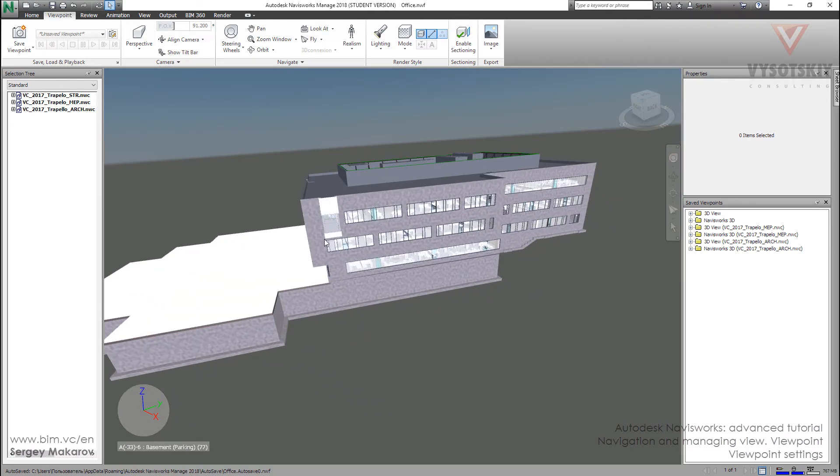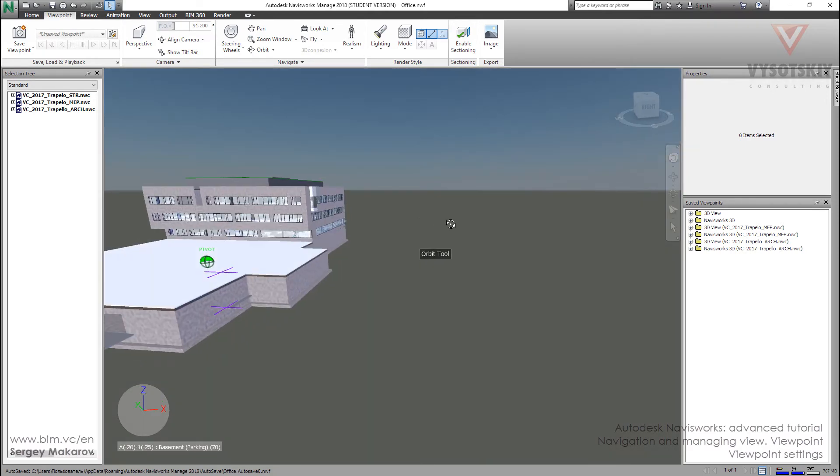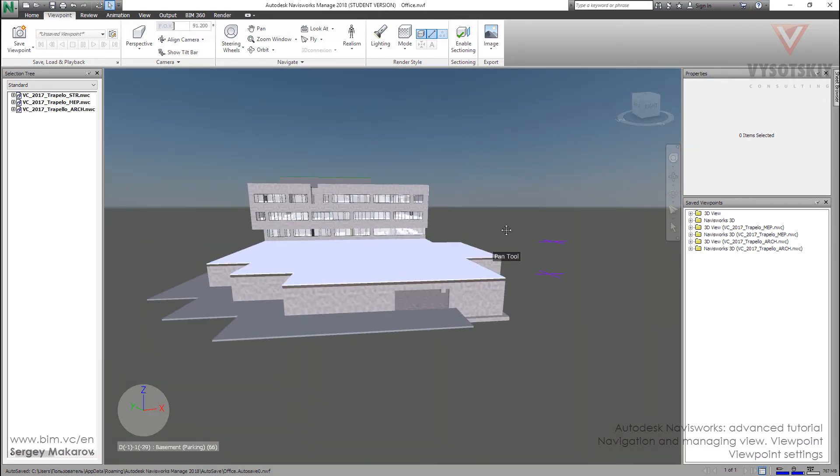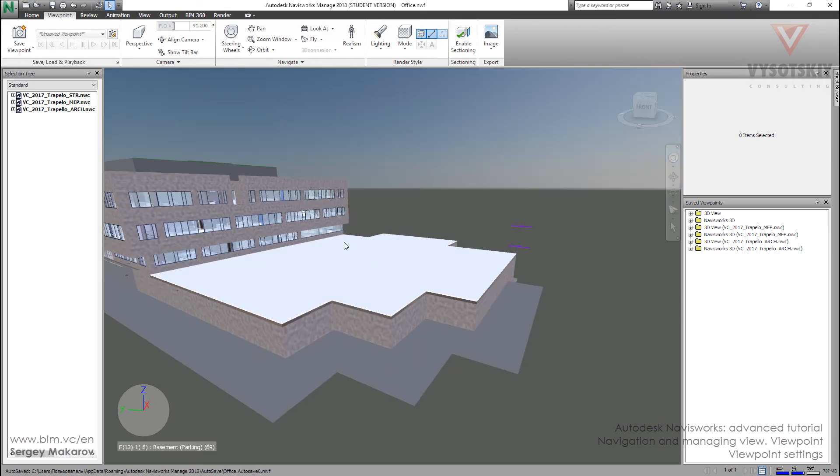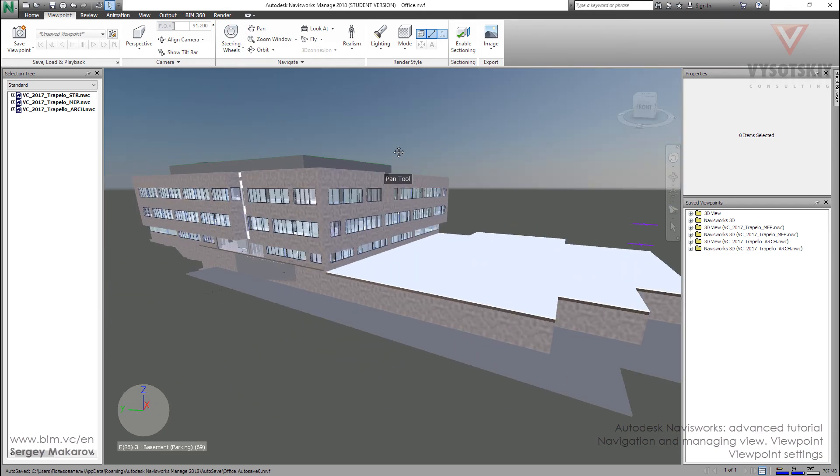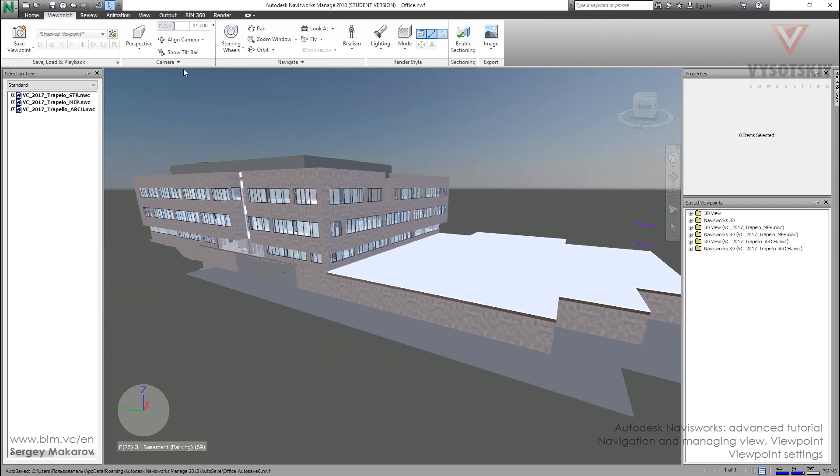And so with all these tools you can make any kind of position to your model and align your camera to any axis.